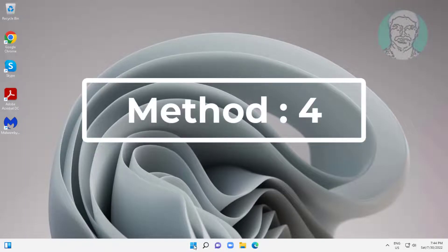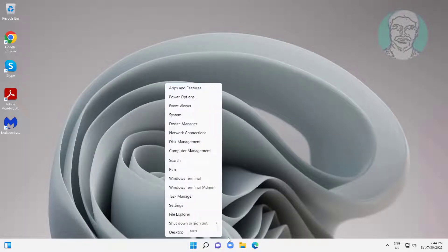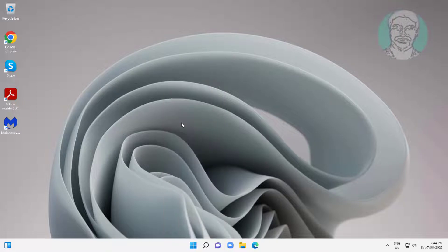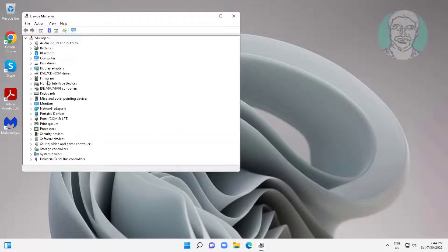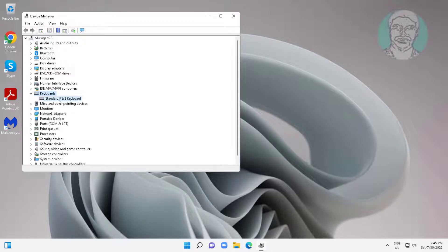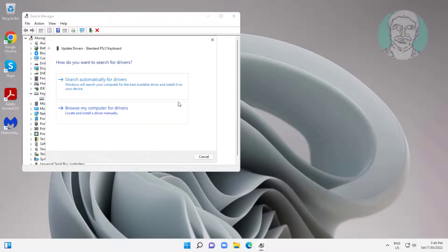Fourth method is right click start button, click device manager. Click and expand keyboards, right click keyboard, click update driver, click search automatically for drivers.